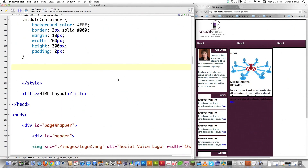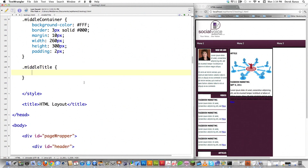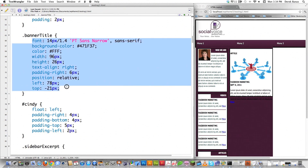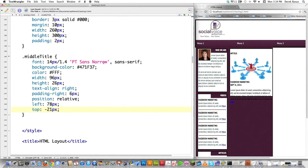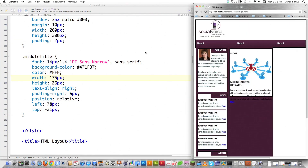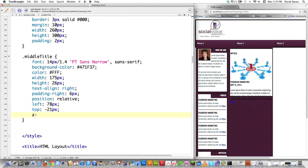Now I'll style 'middle title', the 'Article' label bar. I'll copy over the font, background color, and text color from the left sidebar title. I'll change the width to 175 pixels since this bar is longer. Height, text-align, and padding-right of 6 pixels should all be close. I'll position it relative at top negative 21 and left 78, and set z-index to 20 so it floats over the featured image. File save and reload — looking pretty good.